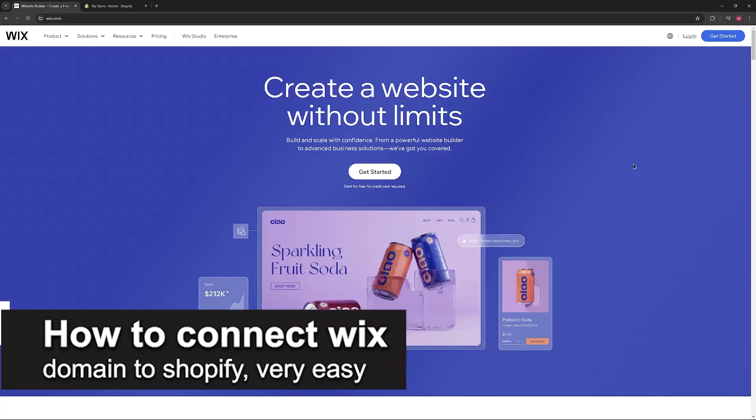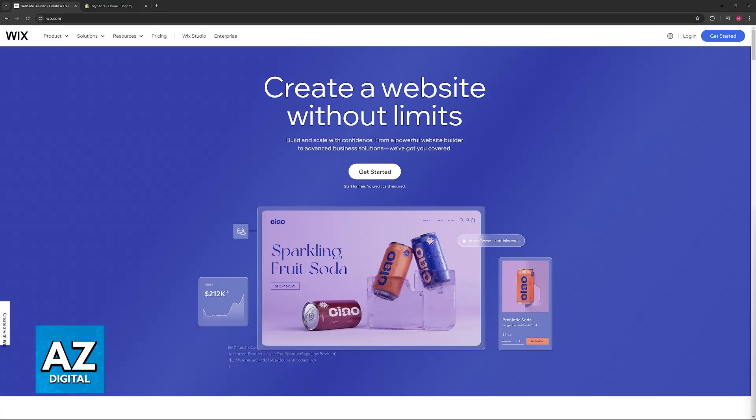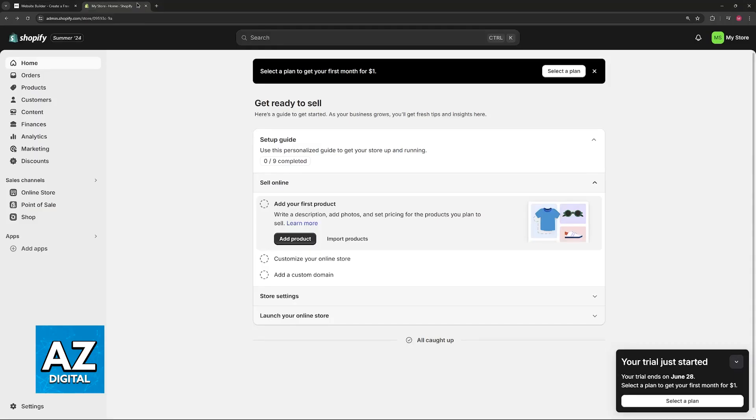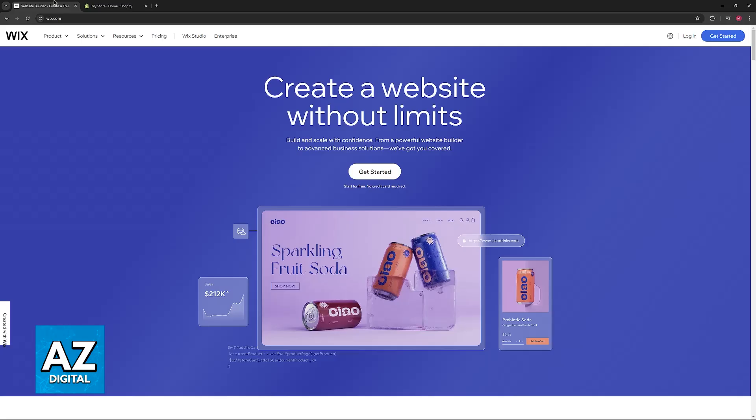In this video, I'm going to teach you how to connect the Wix domain to Shopify. It's a very easy process, so make sure to follow along. I'm going to give you easy-to-follow instructions on how to properly connect your Wix domain to Shopify. To do this, you will have to do it on the Wix website and also the admin dashboard on your Shopify page. So to start, you have to prepare your Wix domain.